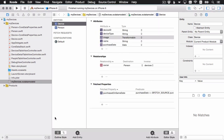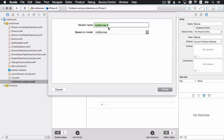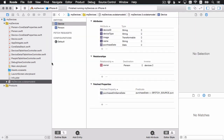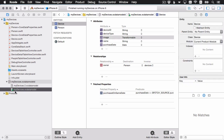Let me head back to Xcode. The first thing we need to do is create a new model version. For the mapping model we need a source and a target model version, so we need to keep this model frozen. With the model selected, go to Editor > Add Model Version. The default name MyDevices2 is fine — it'll be like Version 2. Now we have MyDevices and MyDevices2, with MyDevices having the green check mark as the current version. Let's make the changes we need to MyDevices2.